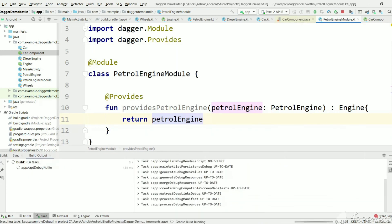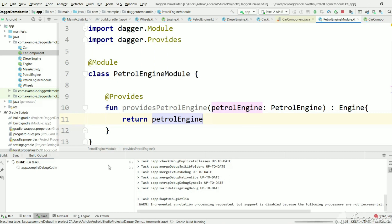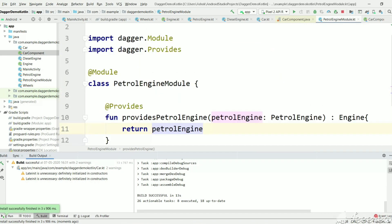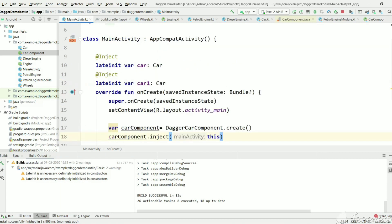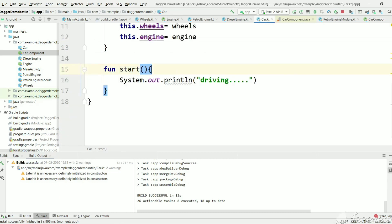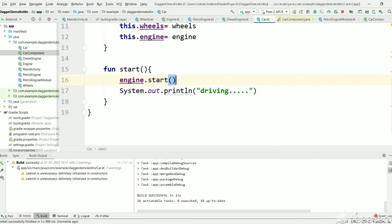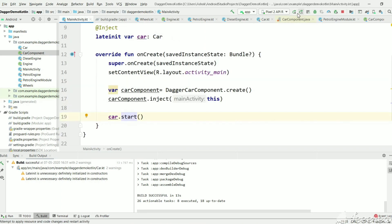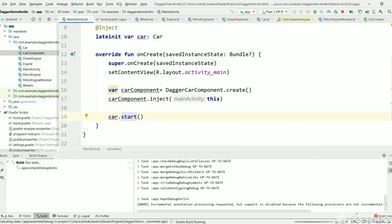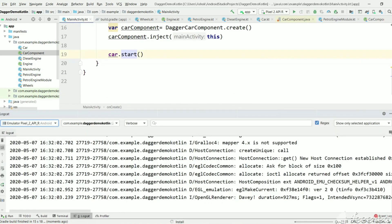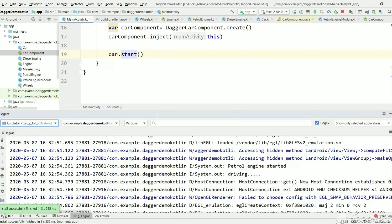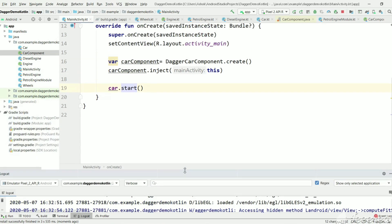Let's execute and see whether the object is created. The build is successful. In MainActivity, we call engine.start() — this method should print 'petrol engine started'. Running it, we can see the output: 'petrol engine started and driving'. So because of the module the PetrolEngine instance is created correctly.